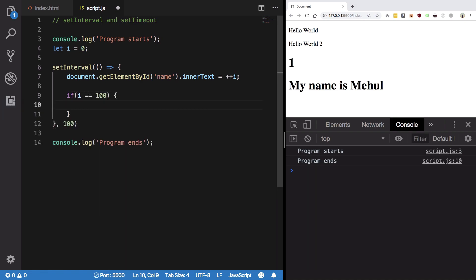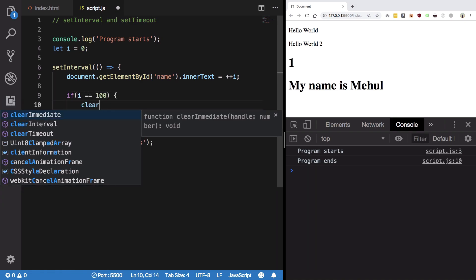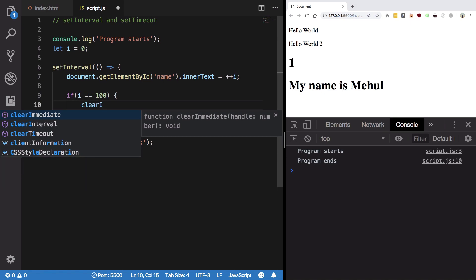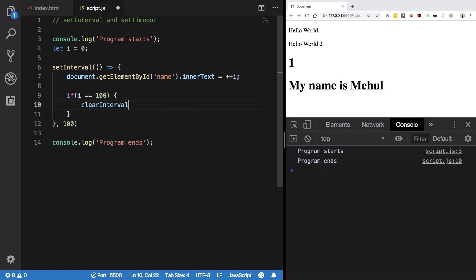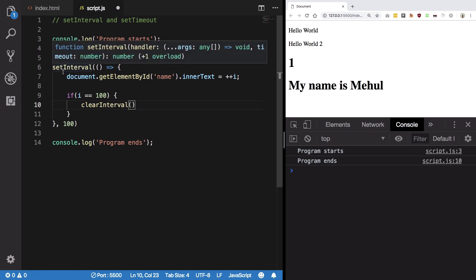When I is hundred what I want to do is clear this interval now. How do I clear this interval? Well you need to call clear interval, but you need to pass in the ID of this particular interval.